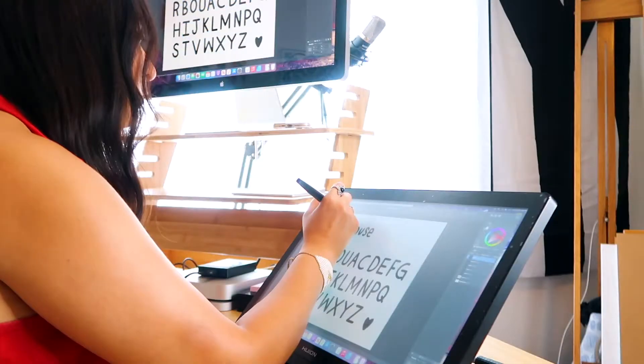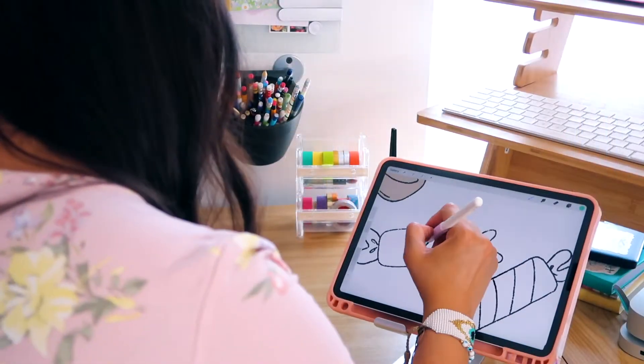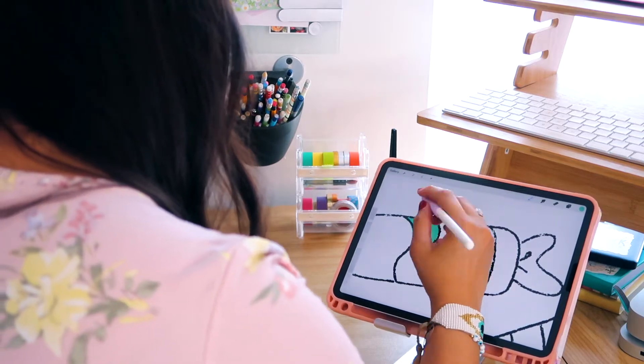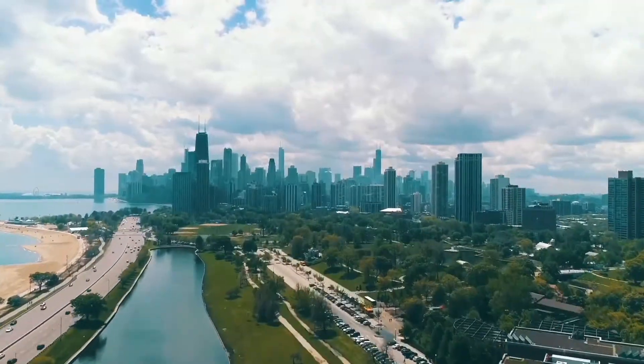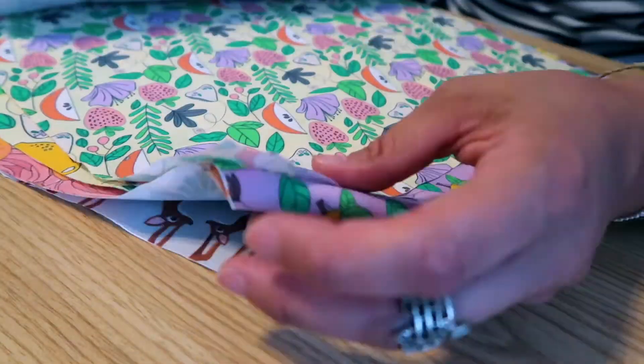Hi everyone! If this is your first class with me, welcome, and if you're a returning student, welcome back. I'm Jen, and I will be guiding you through this creative course. I'm a freelance graphic designer, illustrator, and educator based out of the Midwest, and I run Bella and Sophia Creative Studio.